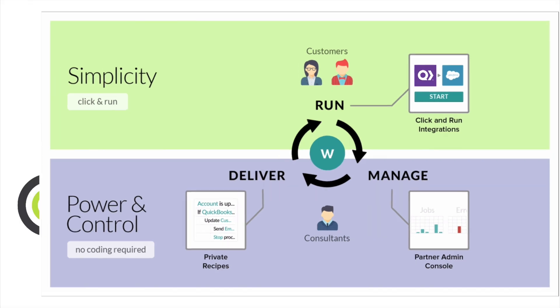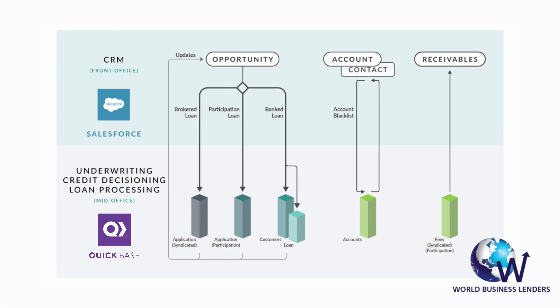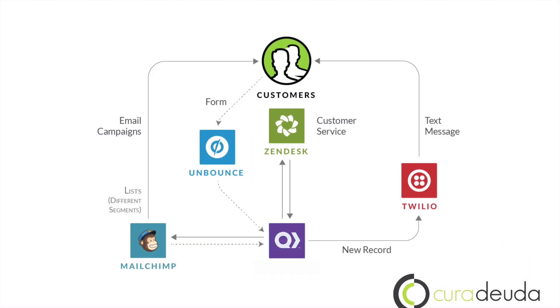Recado customers such as World Business Lenders and Curaduda have successfully created powerful workflows and fully integrated their business. World Business Lenders have saved thousands of business hours a week and streamlined their data syncs between Salesforce and 1900 different data fields in QuickBase, while Curaduda created an impressive lead generation and drip marketing process for themselves using QuickBase, Unbounce, MailChimp, Zendesk, and Recado.